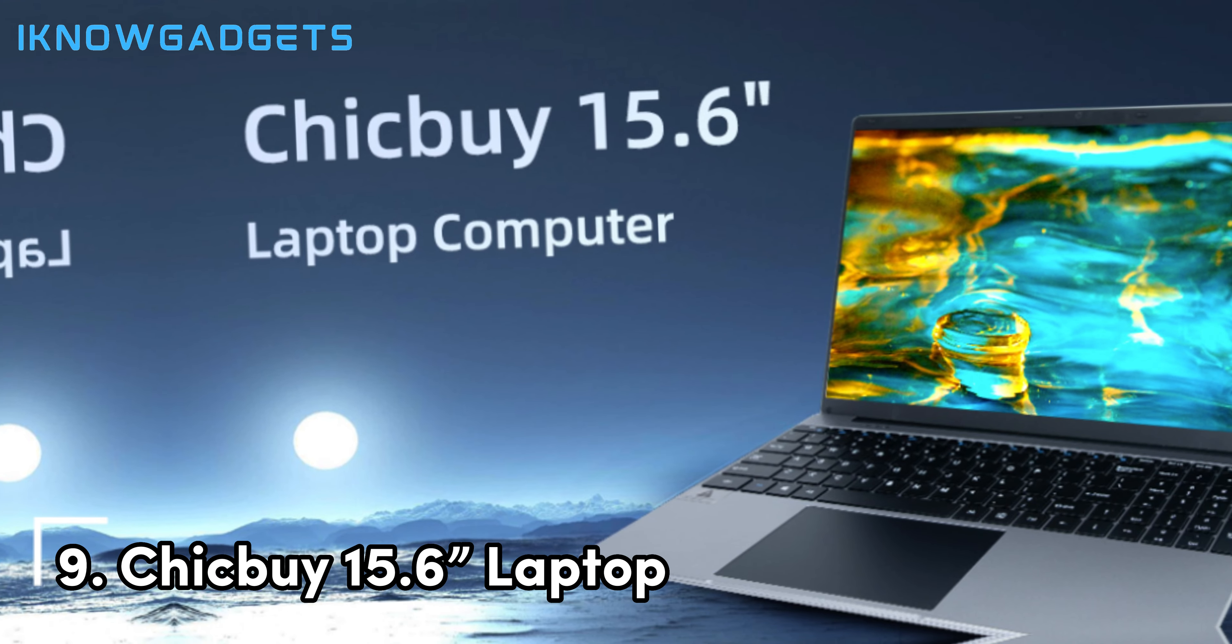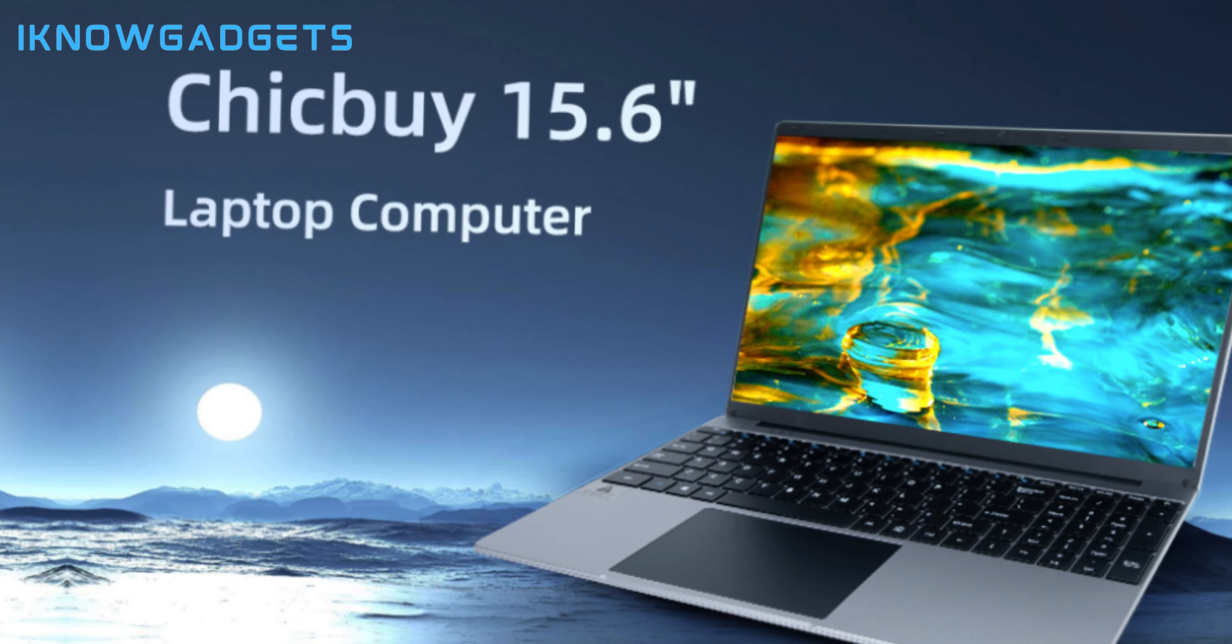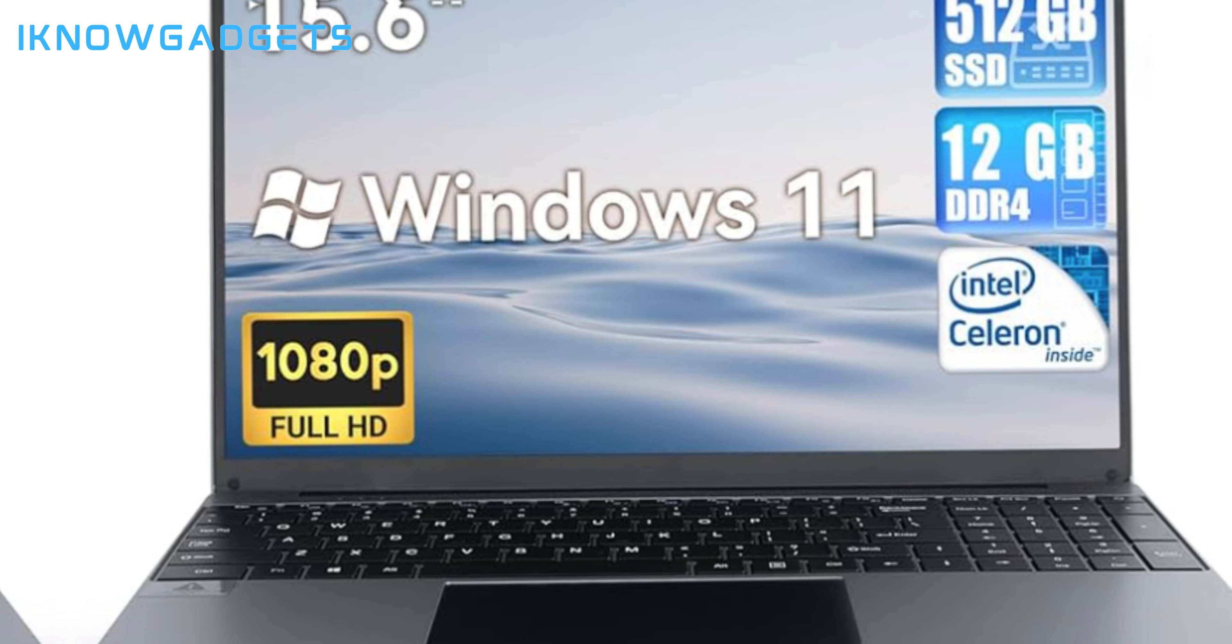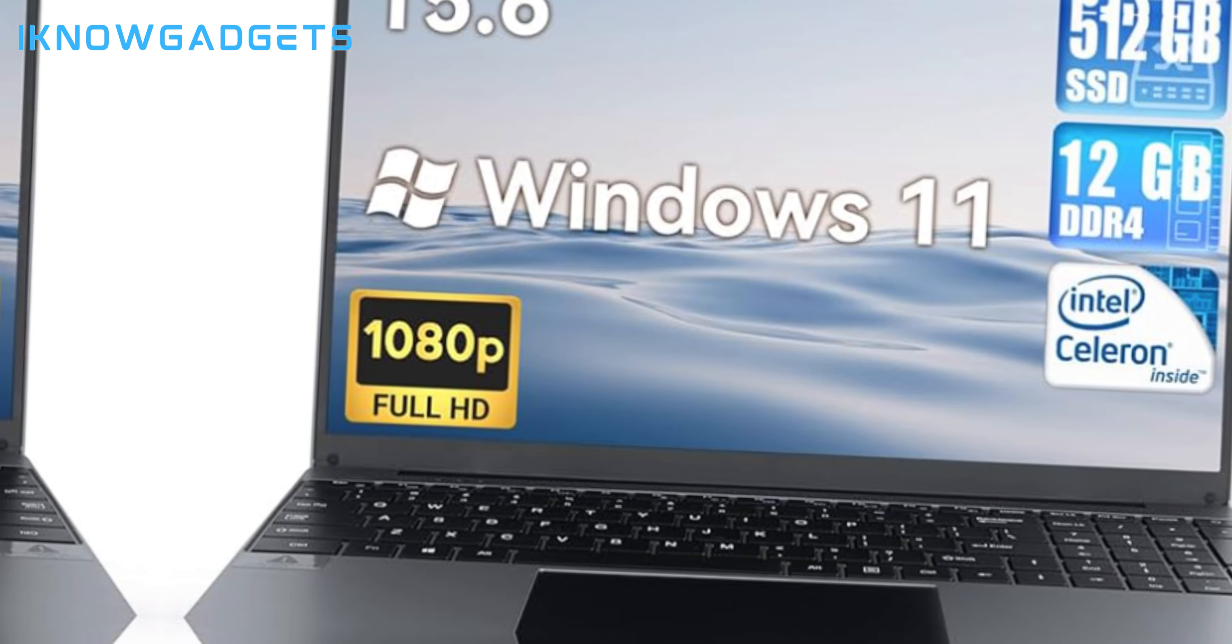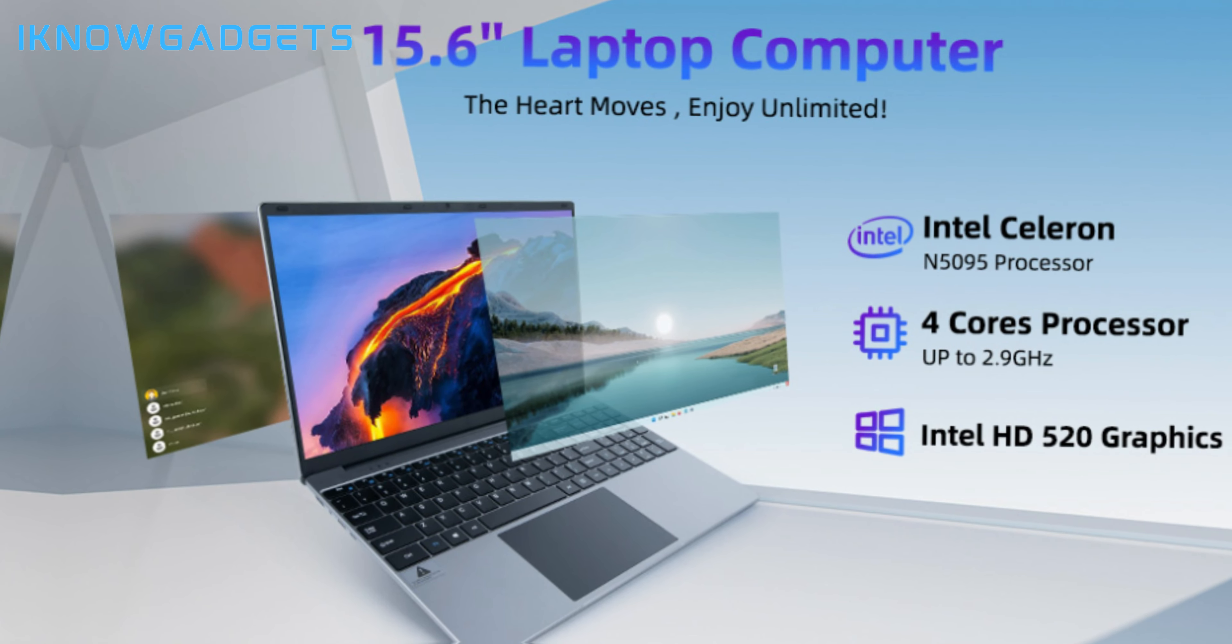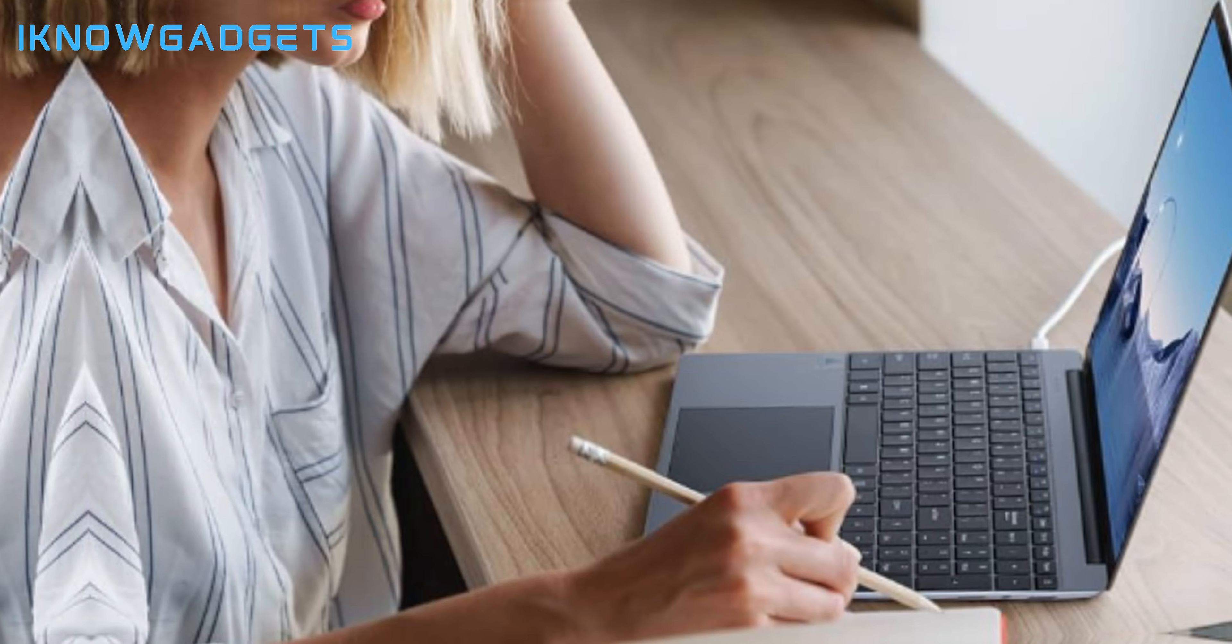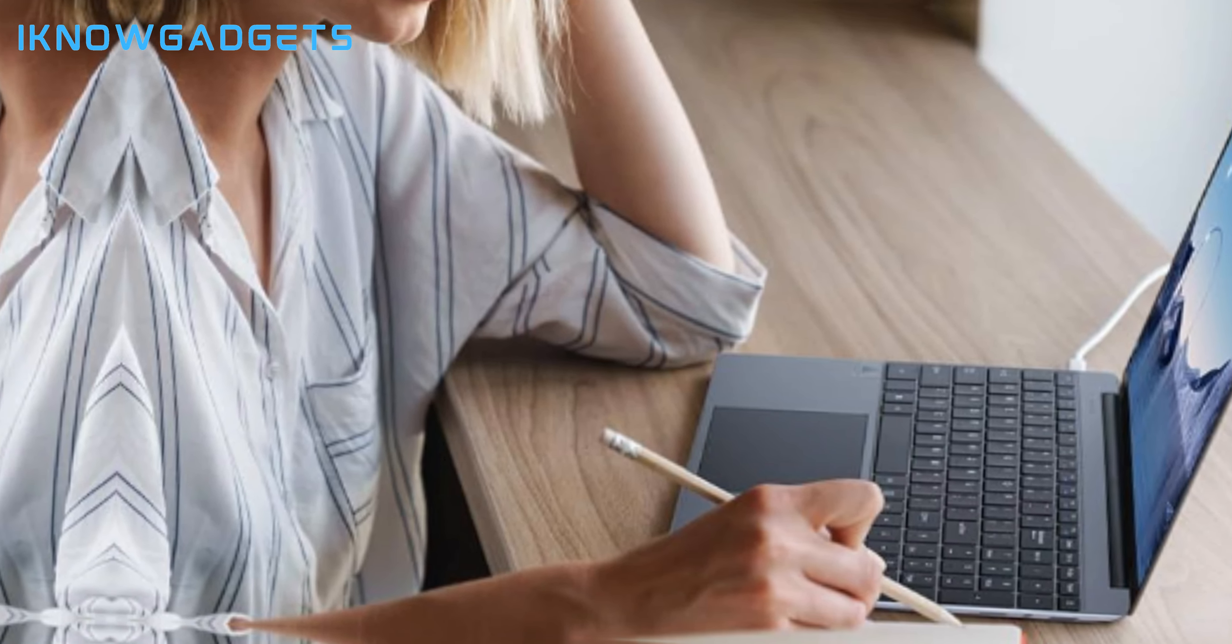Kicking off the list at number 9 we have the Chip by 15.6 laptop. This budget-friendly 15.6-inch laptop comes equipped with a 15.6-inch FHD 1080p IPS display that provides sharp and vivid visuals. Powering the laptop is a quad-core Intel Celeron N5095 processor and 12GB of DDR4 RAM, delivering smooth performance for basic productivity tasks, web browsing, and lightweight programs. You also get 512GB of fast SSD storage for quick boot-ups and ample space for documents, media files, and more. At just 0.5 inches thick and weighing only 3.31 pounds, the Chip by 15.6 laptop is highly portable. The compact chassis can easily fit into any bag or backpack.